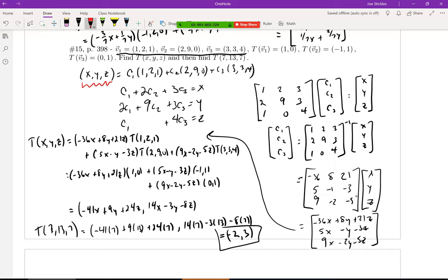Since we have a basis, any vector (x,y,z) in R3 can be written as a linear combination of the three basis vectors: c1 times the first, c2 times the second, c3 times the third. From that linear combination, we set up a system of linear equations — the first equation comes from equating the first components, the second from the second components, and the third from the third components.